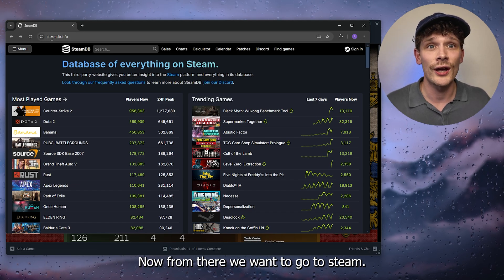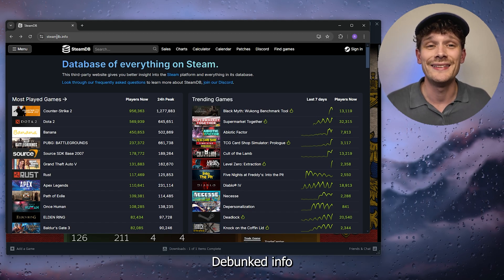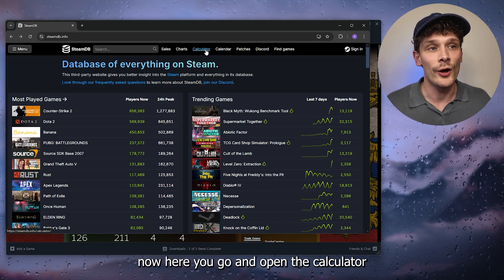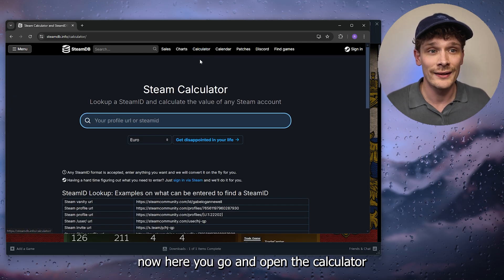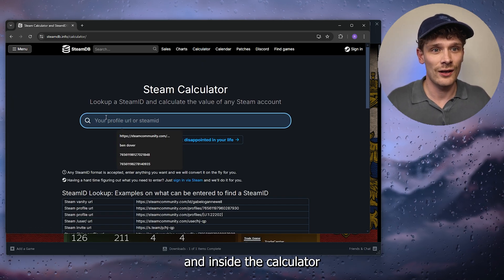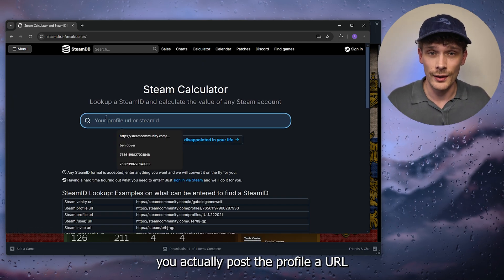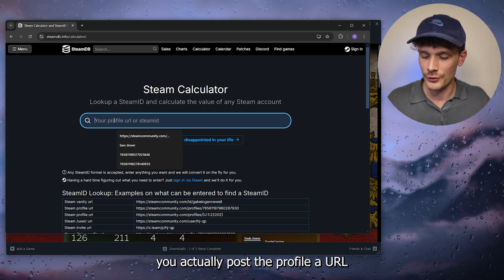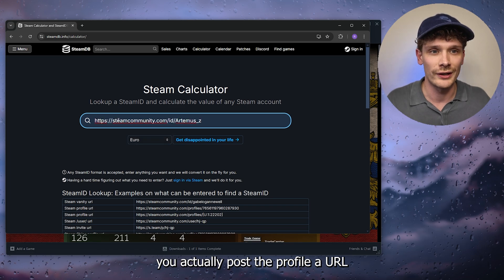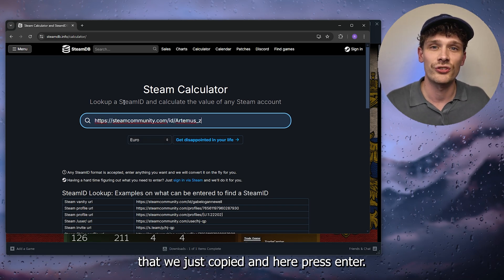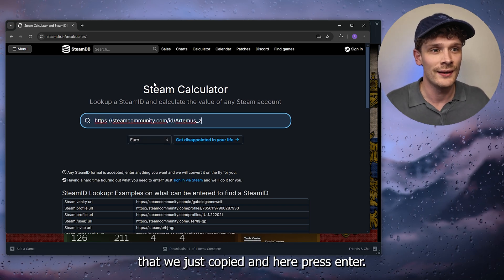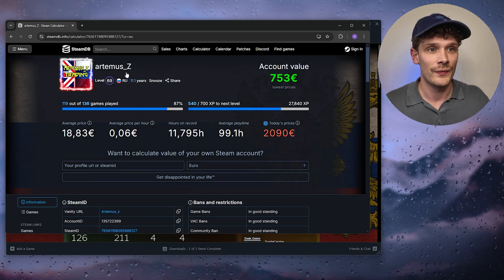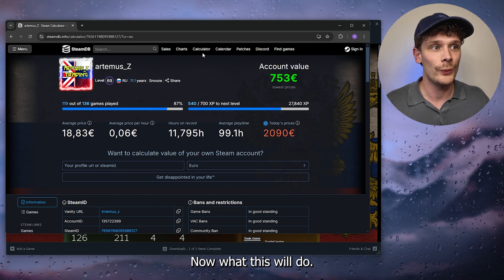From there, we want to go to steamdb.info. Open the calculator, and inside the calculator paste the profile URL that we just copied, then press Enter.